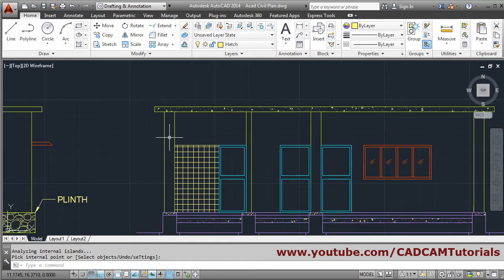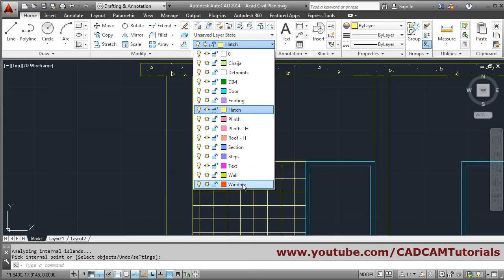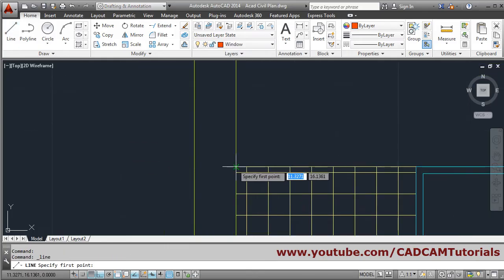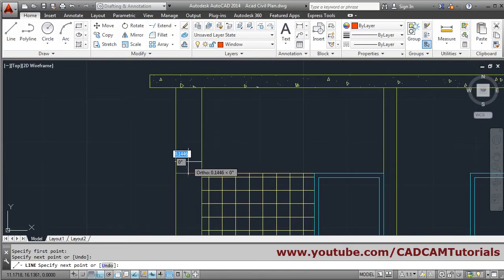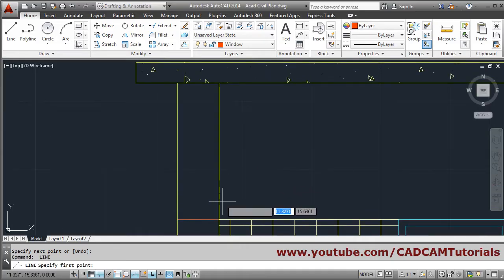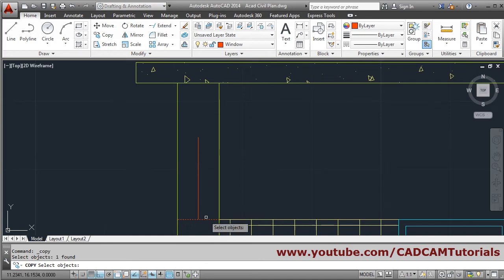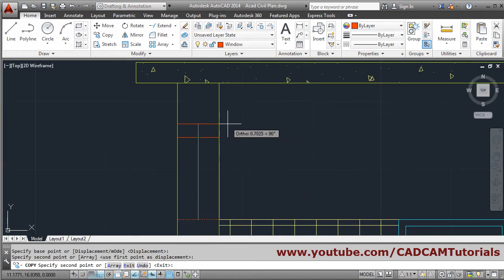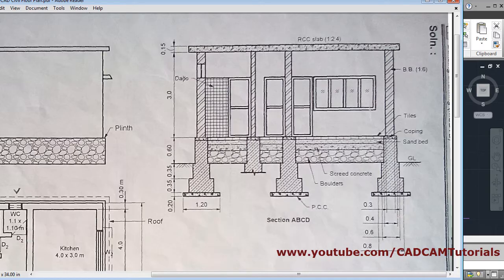After that, a ventilator is to be shown here - it is 0.6 in size. We will create it on the window layer by drawing one line. Track this endpoint, come down and click. Press Enter to come out, then Enter again to repeat the line command. From here it will go 0.6. Press Enter and copy this line - select object, Enter, from this endpoint to this endpoint. Press Escape to come out. The ventilator is created.